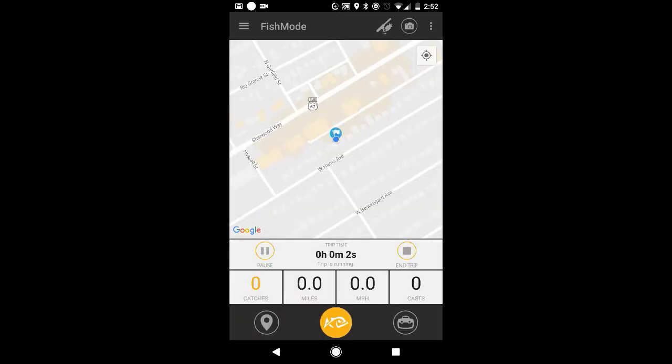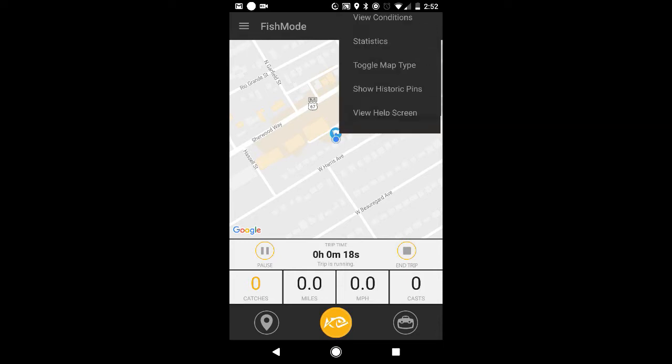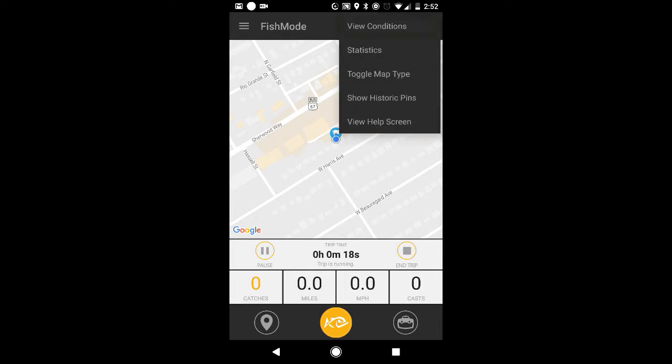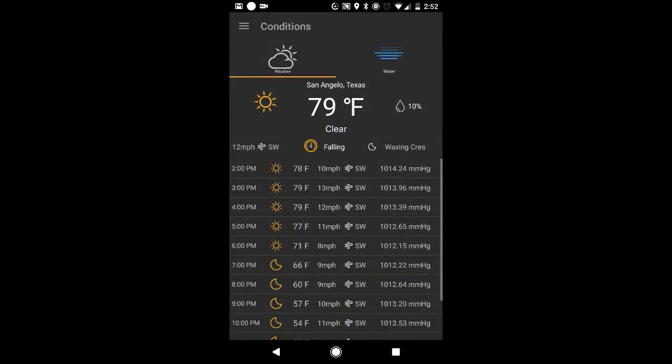So now every catch that I have until I change that bait, it'll automatically log that I caught that fish on my spoon. Now, I forgot to mention also when preparing for a trip, you're always going to want to check your weather conditions, which you conveniently have in your angler app.